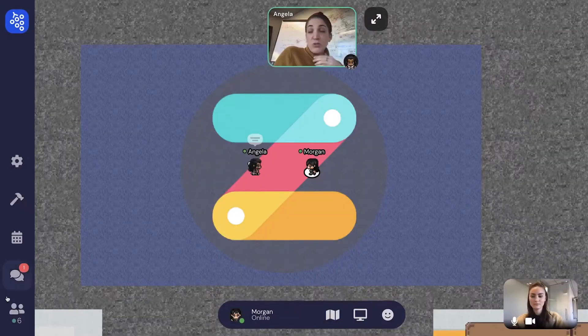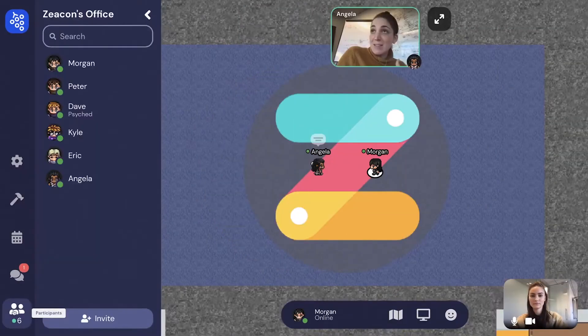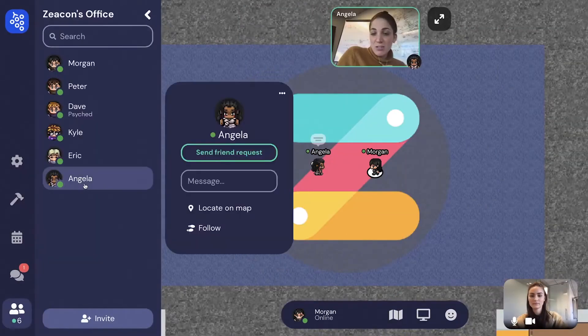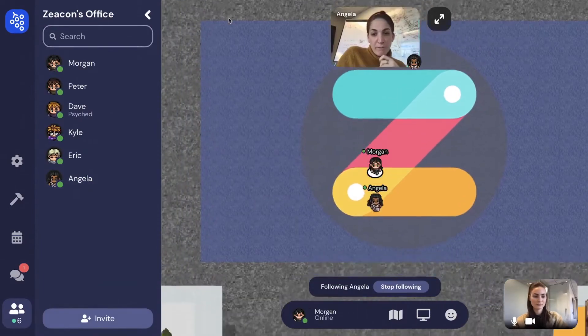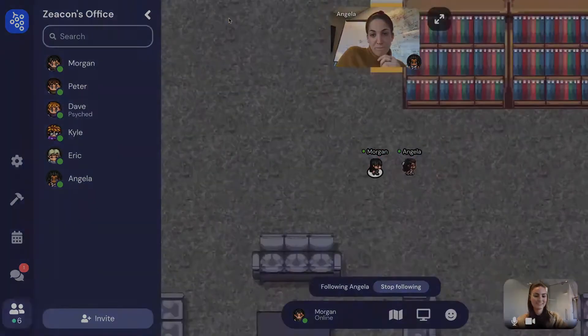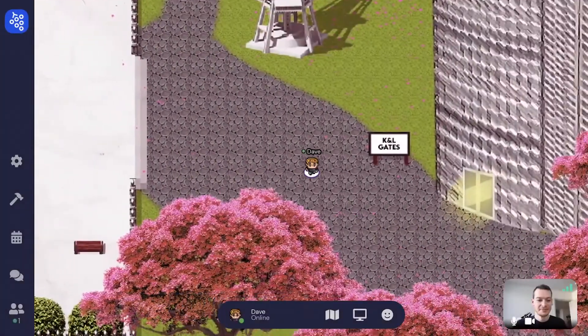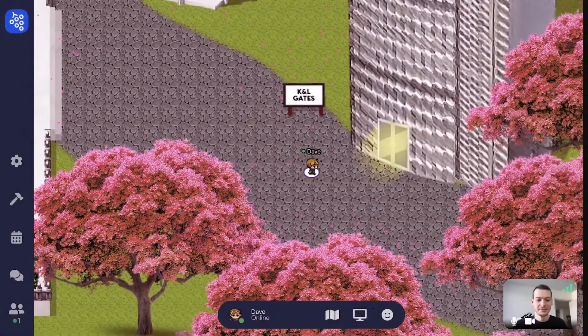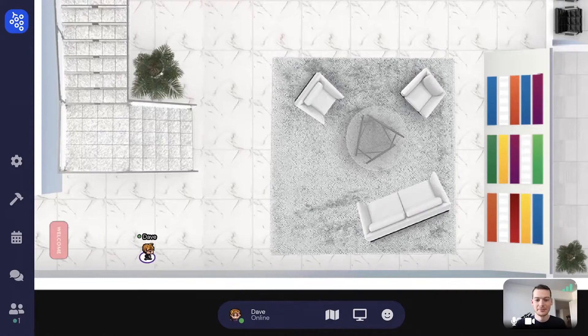Follow another avatar by clicking the follow button. You can transport to different maps by walking through designated portals.